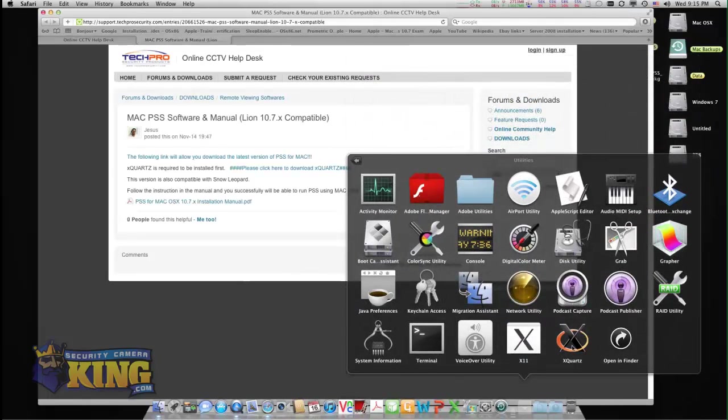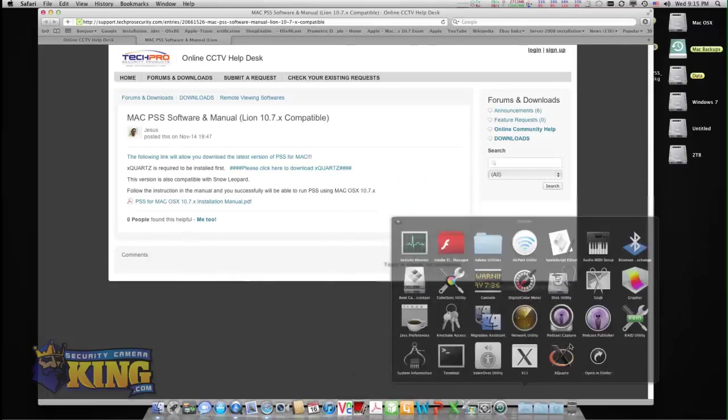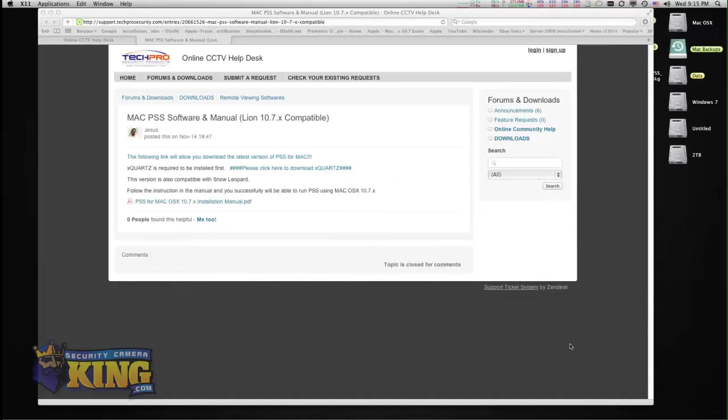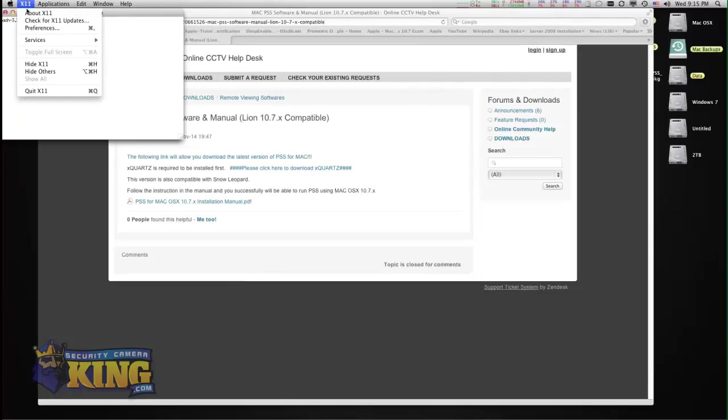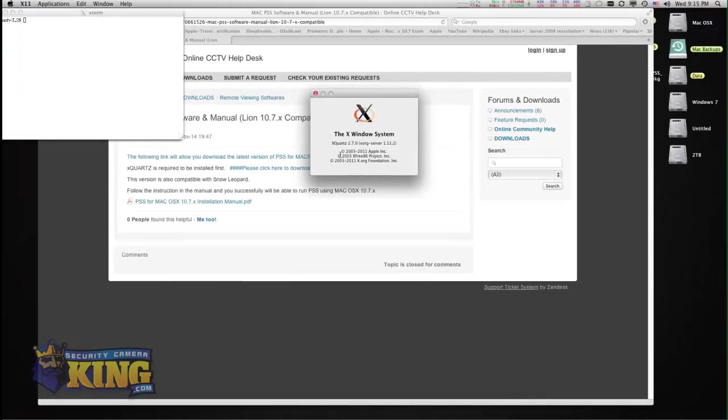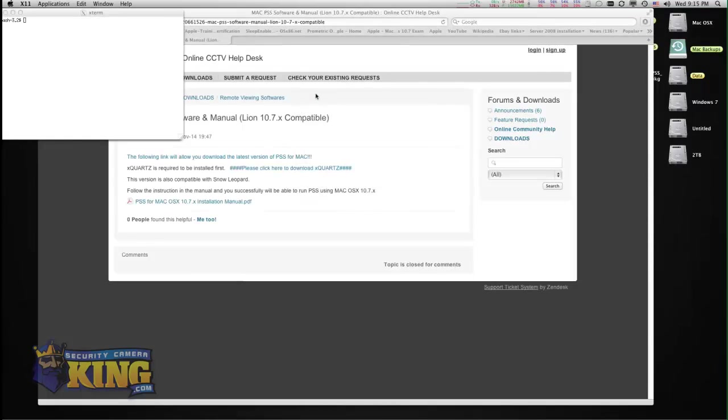You will see the new icon that says X-Quartz. Click on it, then you need to confirm that you're running the latest version, which is 2.7.0. Click about X11, and there you go, 2.7.0. That's the latest and greatest.